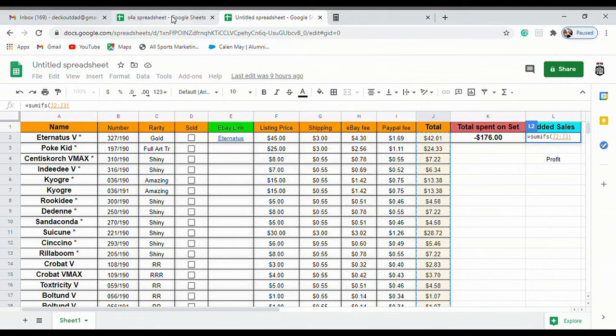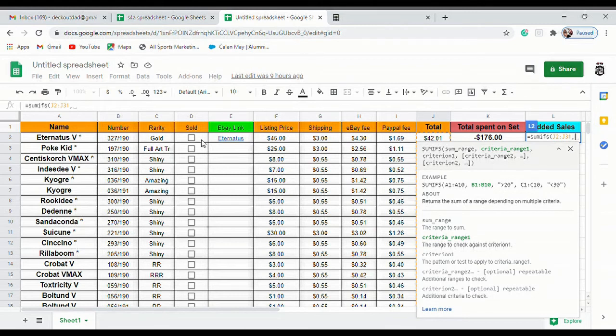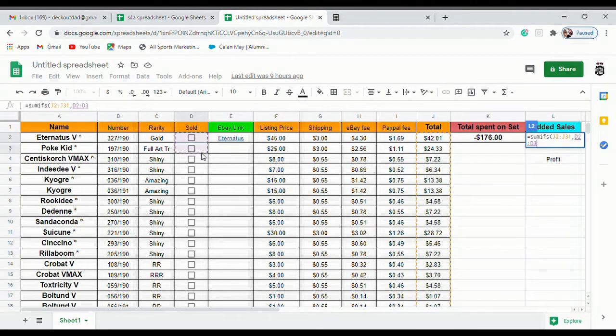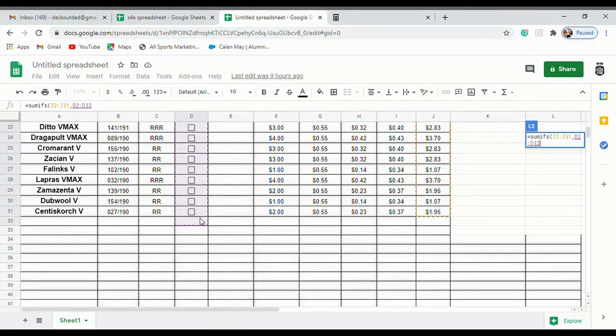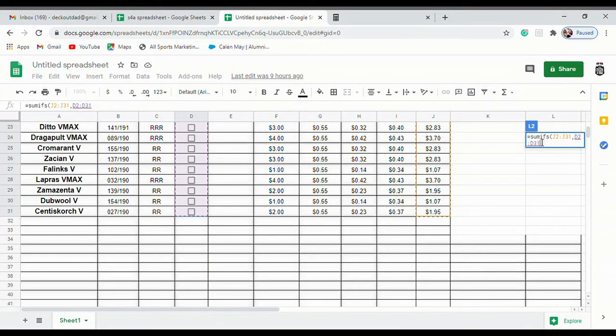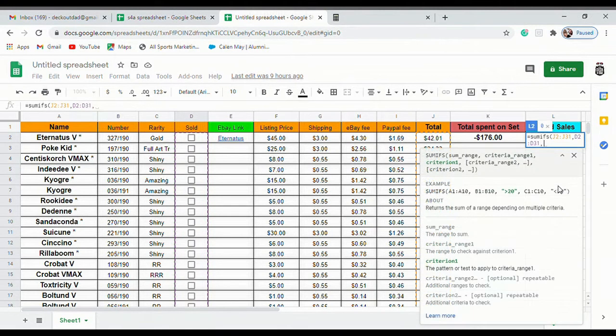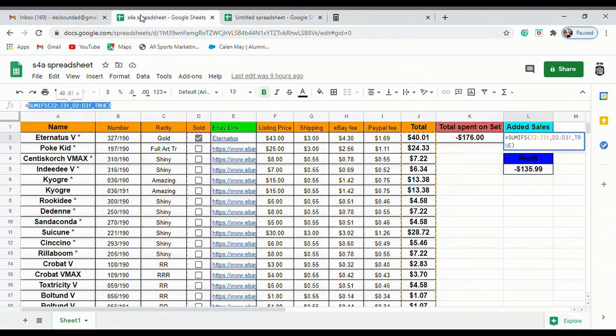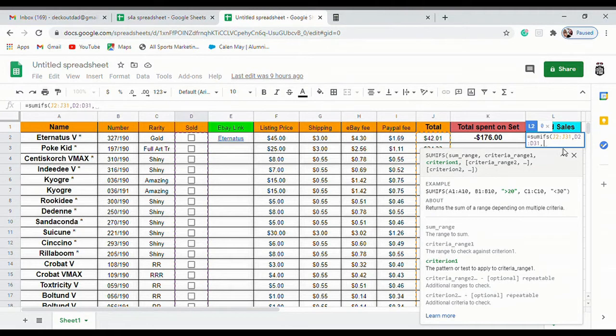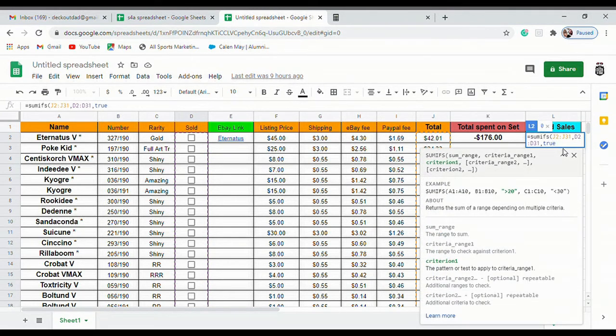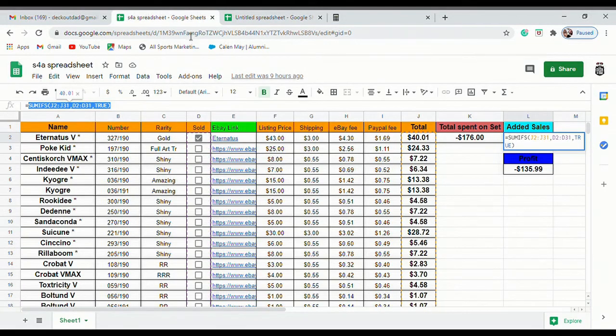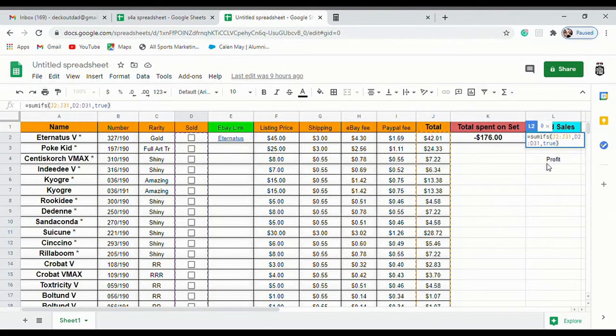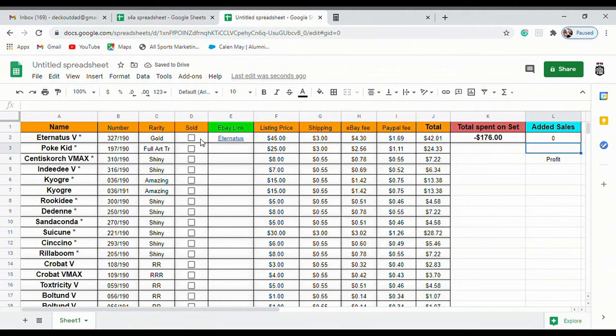We're going to hit comma and our criteria range is going to be our checkboxes. Highlight all those and put all those in over there. You hit comma again and we only want this to show up over here if it's true, so we put true in parentheses and hit enter.